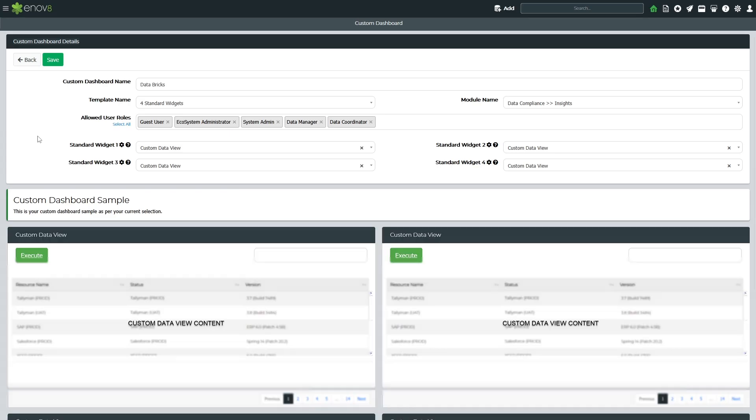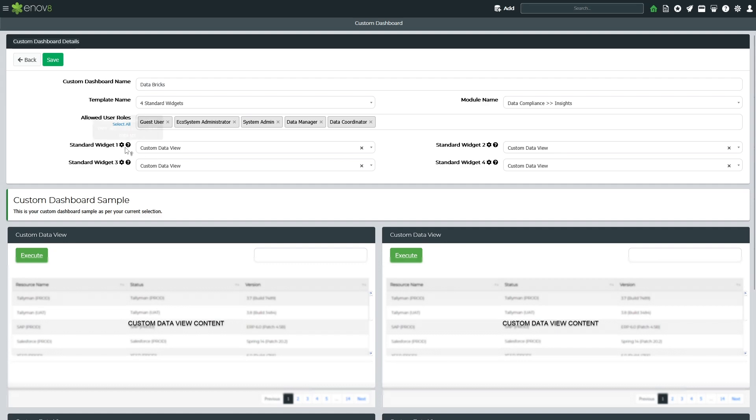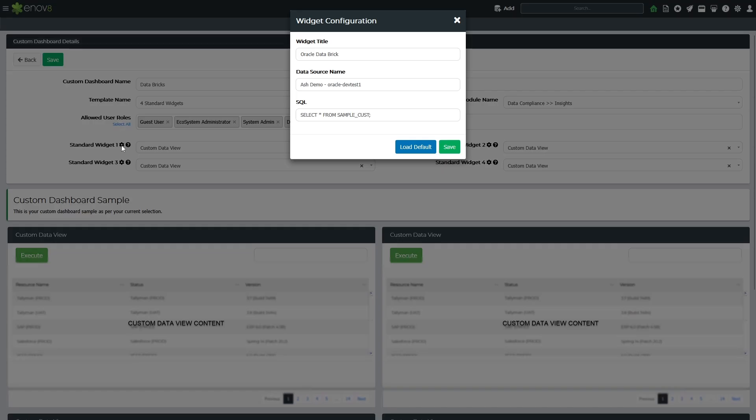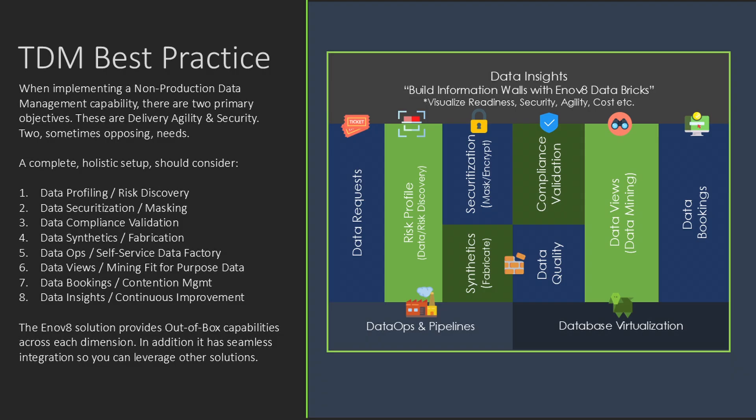In addition to out-of-the-box reporting, the Innovate solution features a native reporting engine that allows you to build custom information walls, dashboards, and reports using Databricks. Here I can select a template, choose where the custom dashboard will appear, define access permissions, and specify the Databricks I want to use.